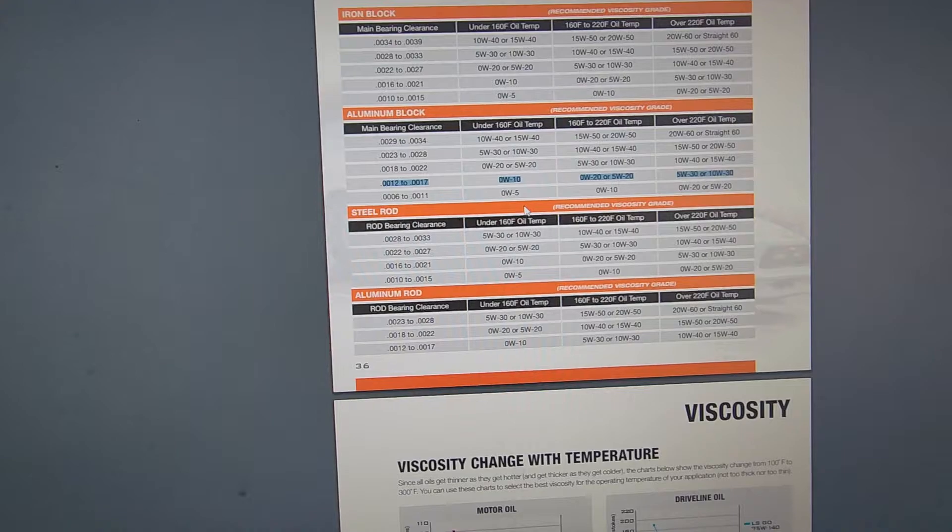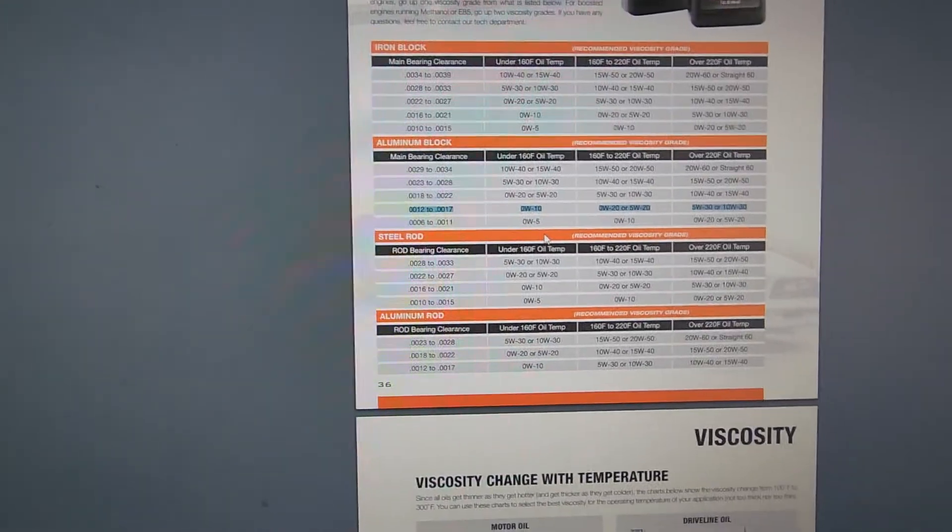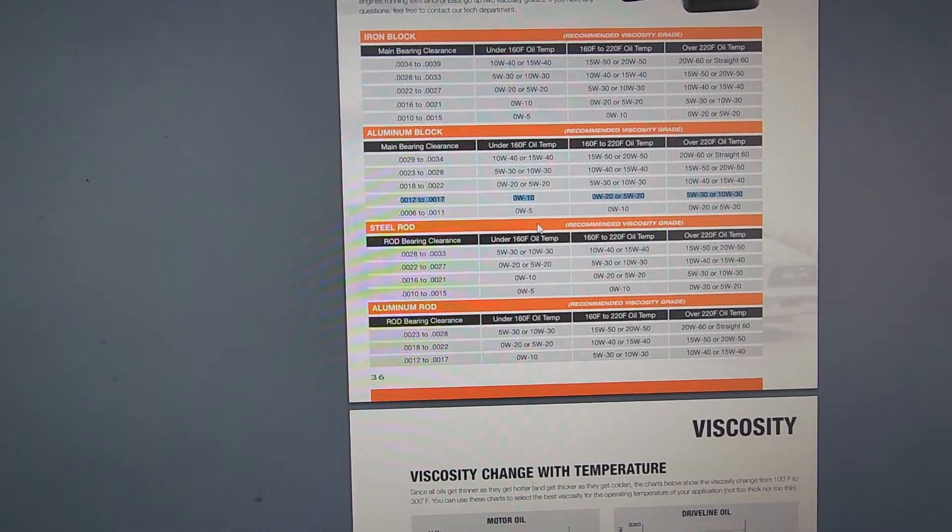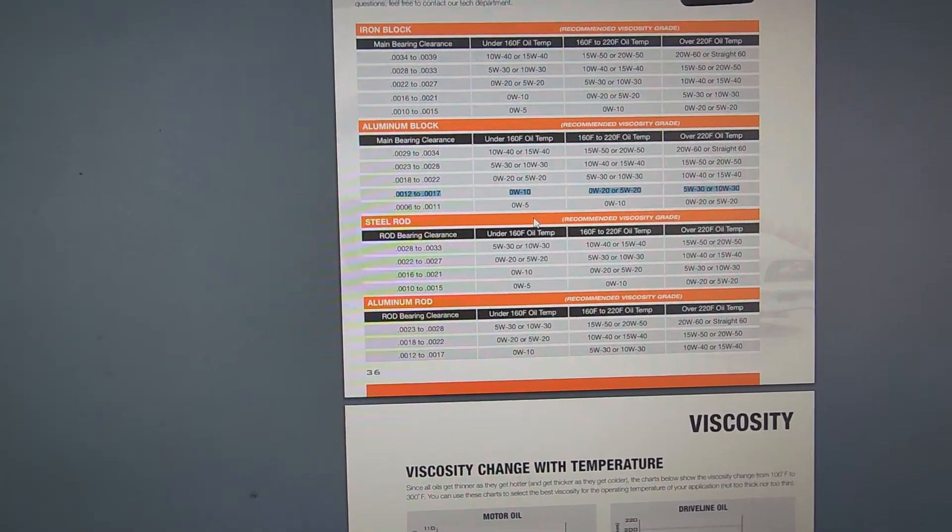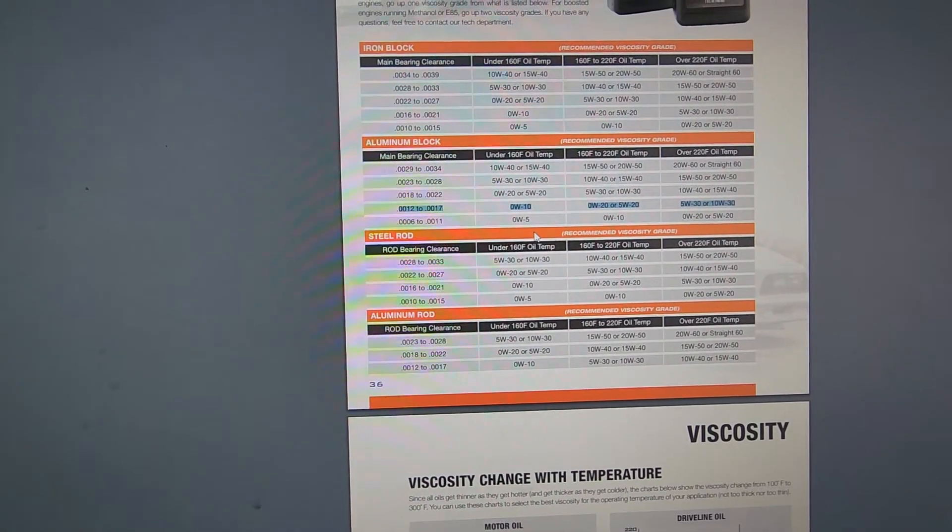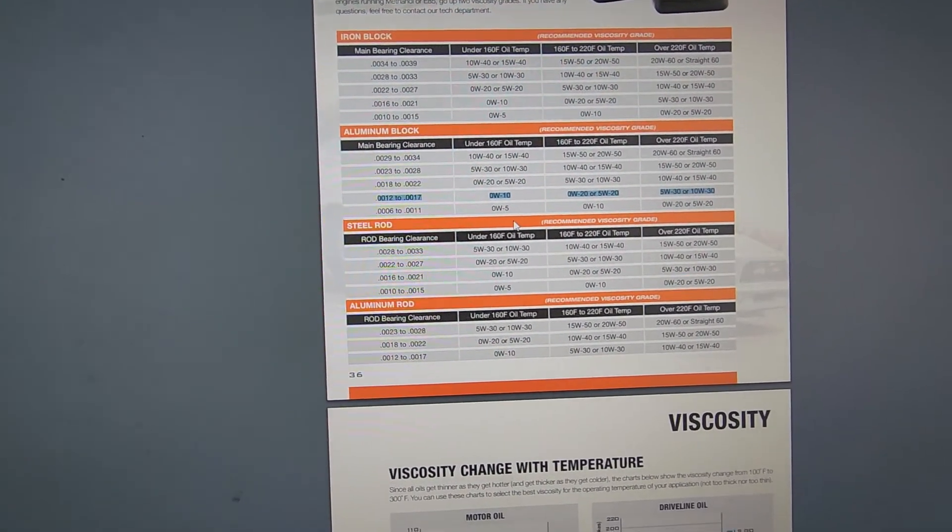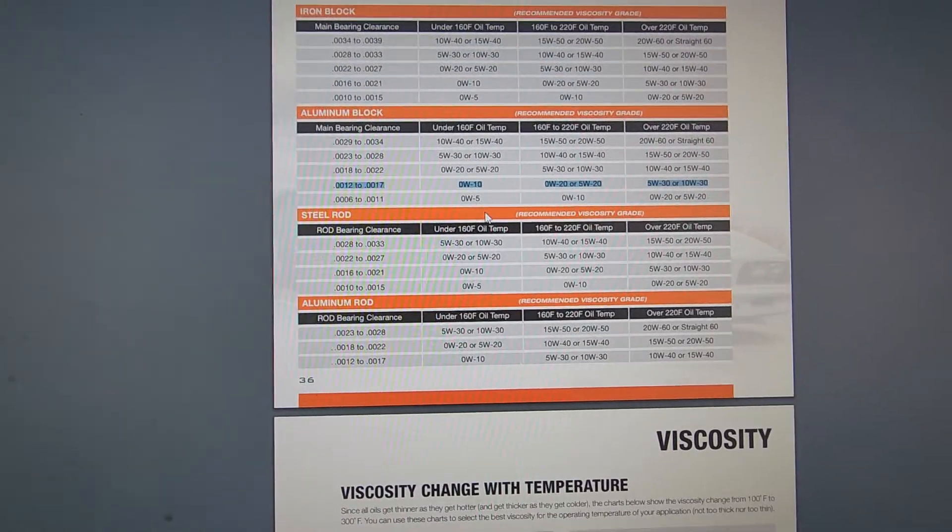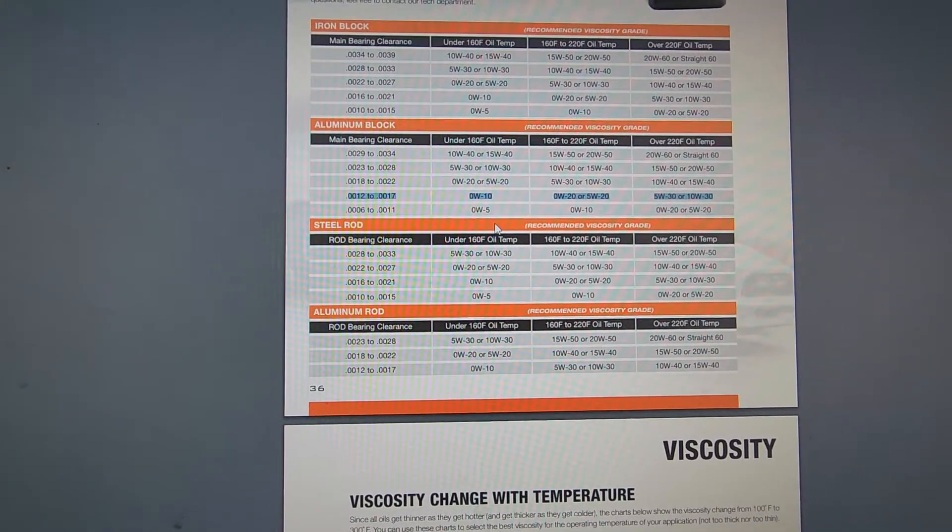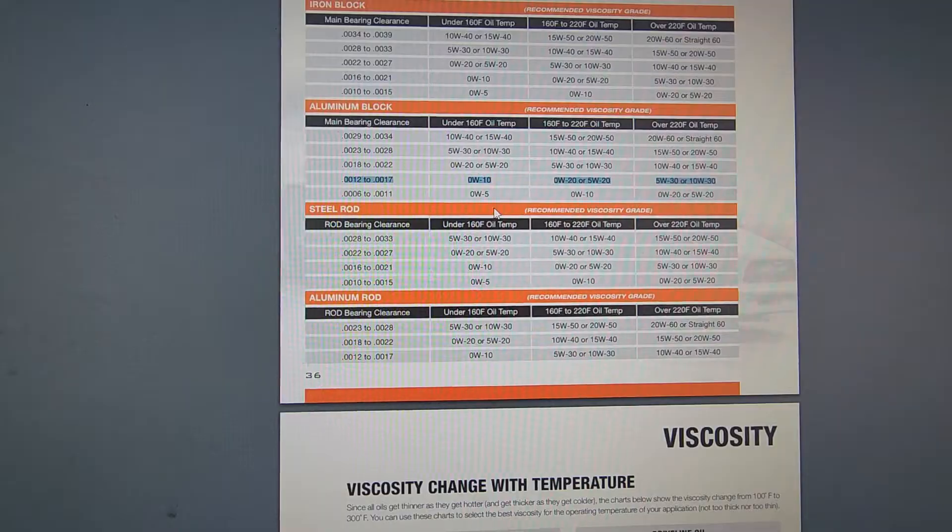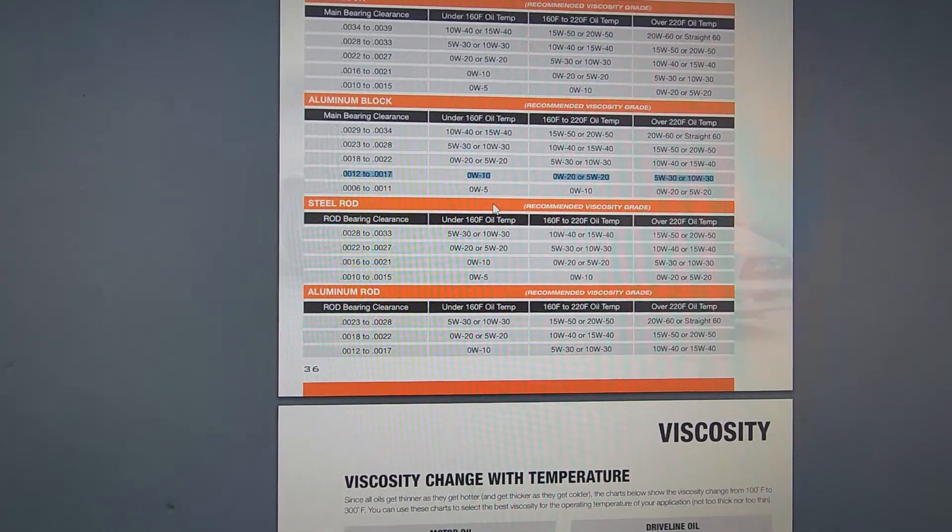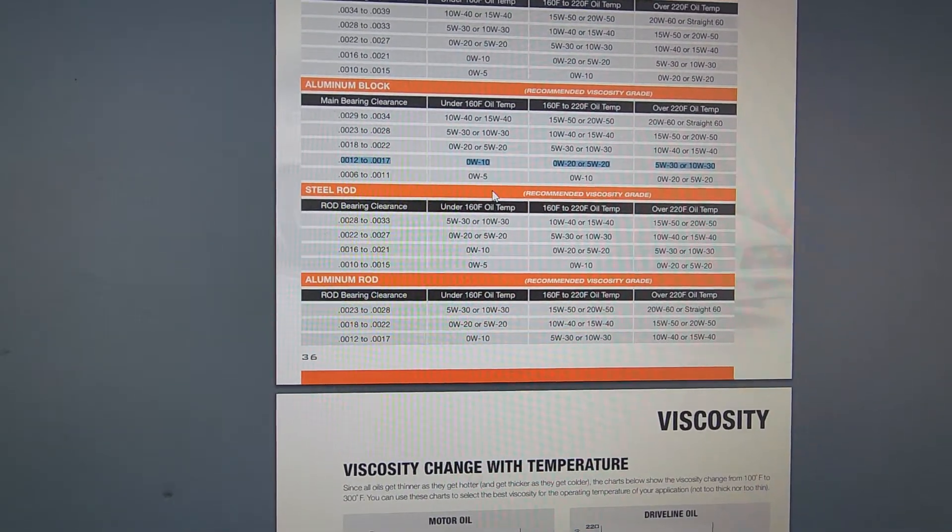Now, remember guys, the engineers are looking for fuel economy and emissions. They're probably not going to look for the best oil for the longevity of the vehicle. I'm going to go with that thicker oil. If I lose one or two percent of fuel economy, that's a choice I made.